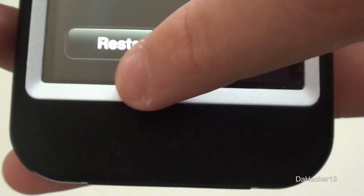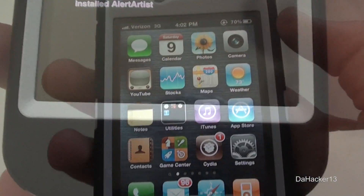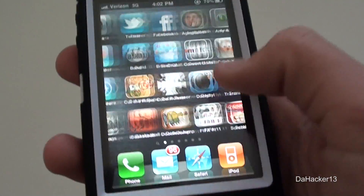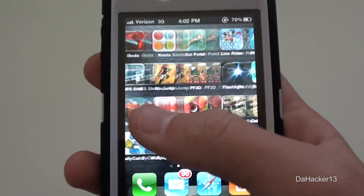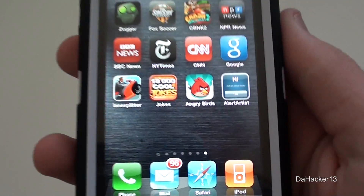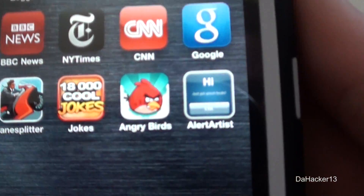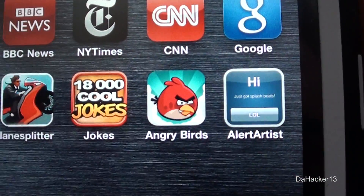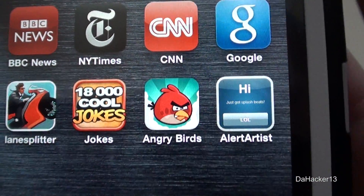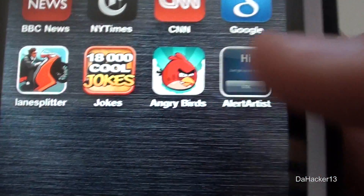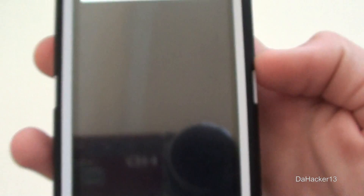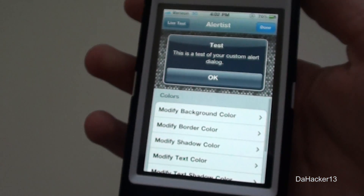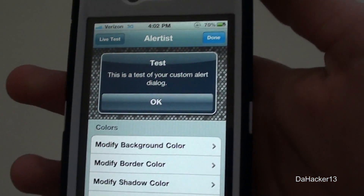Once you have purchased it, just press the install button and then make sure to press the confirm button. After that you will need to restart the springboard on your iDevice, so just press the restart springboard button. You do not get any new tabs in the Settings application — instead you get a really cool application called Alert Artist, so you can just open that up.